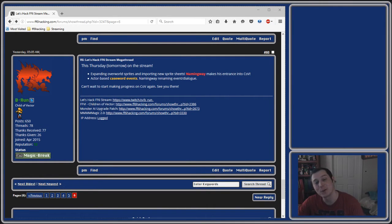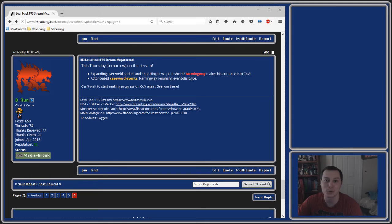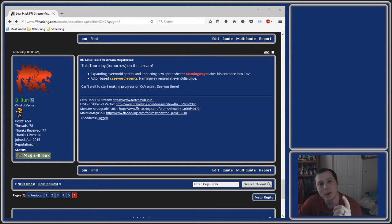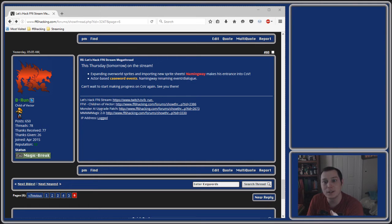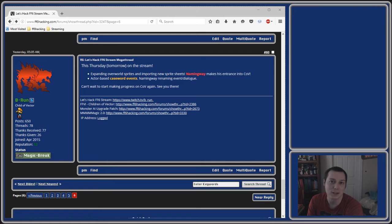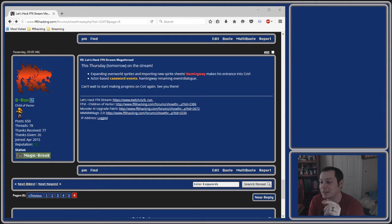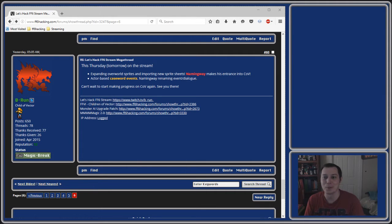Hey guys, this is B-Run and welcome to another Let's Hack FF6 stream where I found out that hacking is kind of like most other addictions. As soon as you do one thing you're like 'oh I can do this,' and you just do more and more things until basically it consumes your life and you have nothing other than a very narrow skill set to offer anybody.